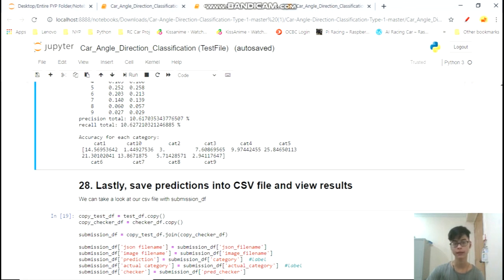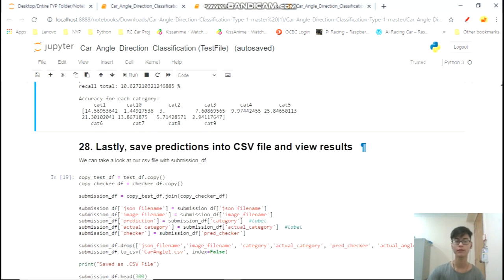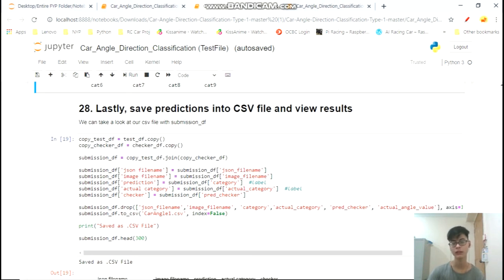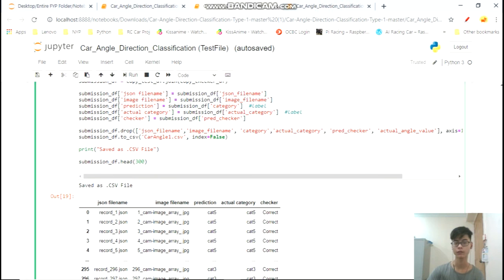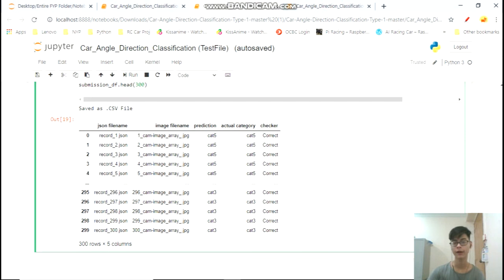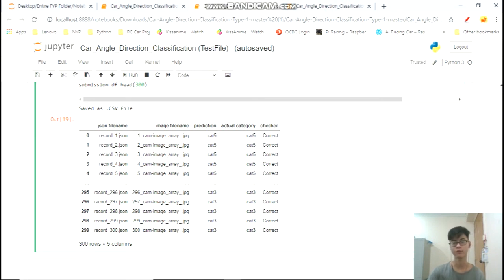Looking at the accuracy of each category, the one doing most poorly is category 10, while the best is category 5. Now we save all predictions into an Excel/CSV file. I copy the test and checker data frames, join them, and create the submission data frame with JSON file name, image name, prediction, actual category, and checker column showing whether the prediction matches. That brings us to the end of this tutorial — I hope you learned something about working with JSON files. I'll see you guys next time!